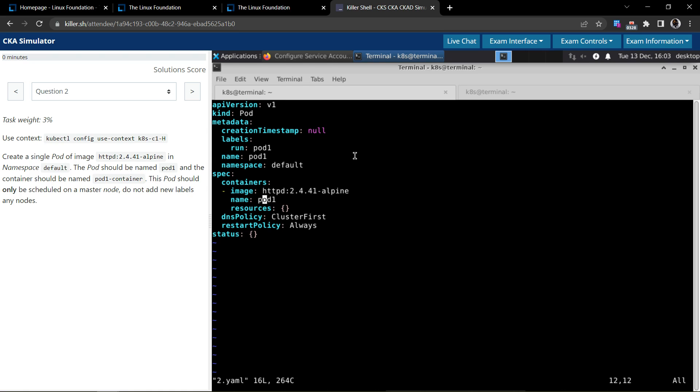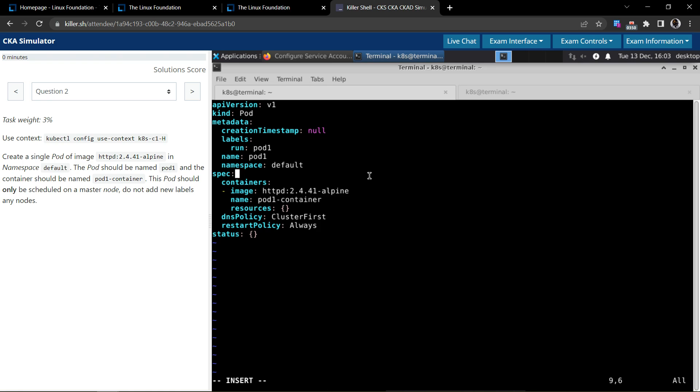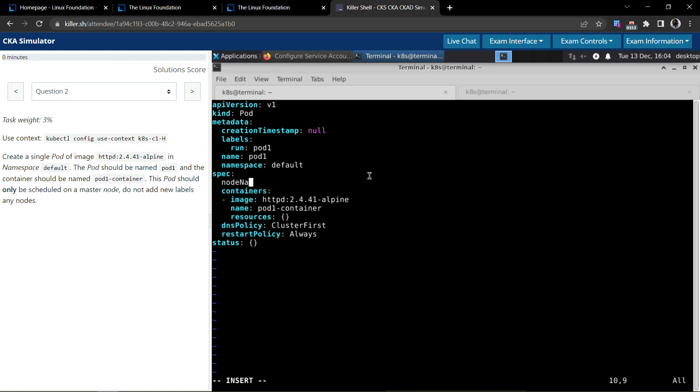They said it should be scheduled on the master node and to not add any new labels on the node. We can do it in two ways: one using labels and selectors, and to schedule a pod on a specific node we can use node name.